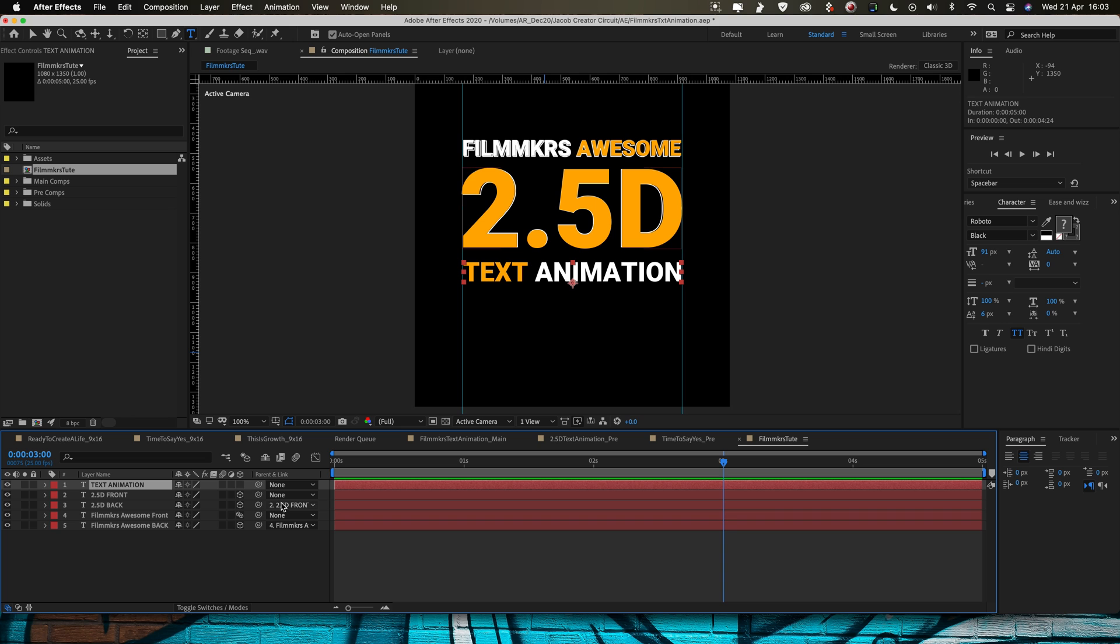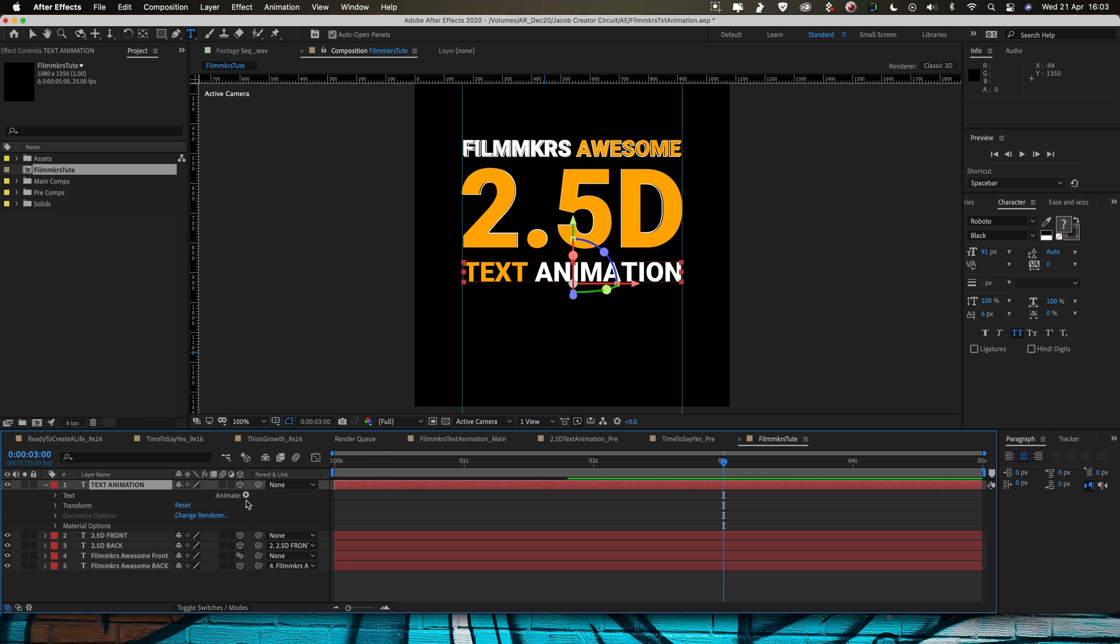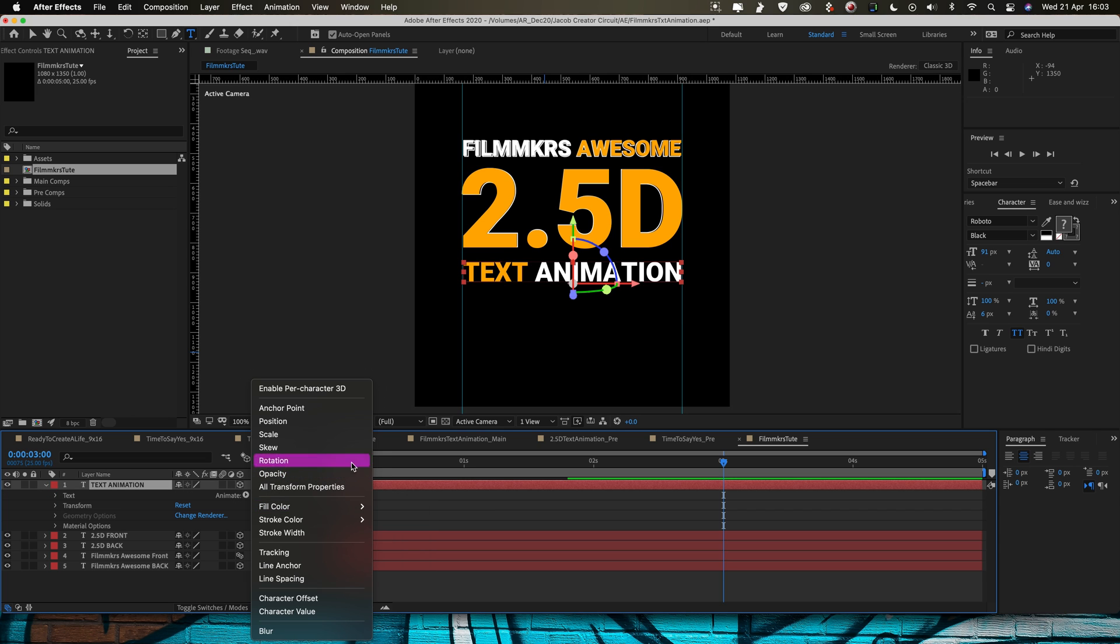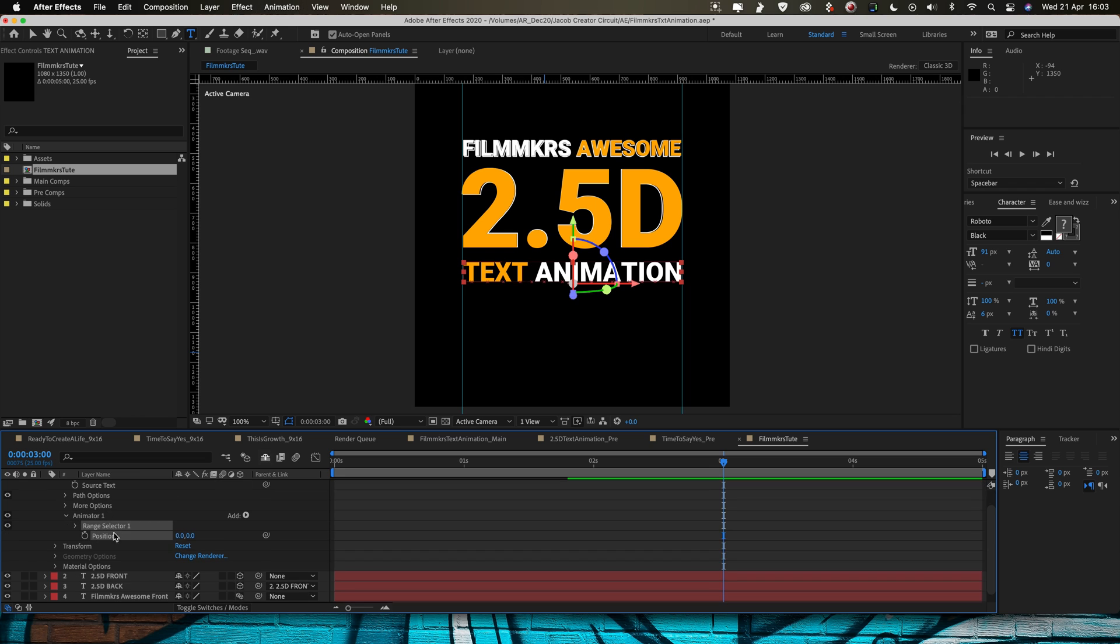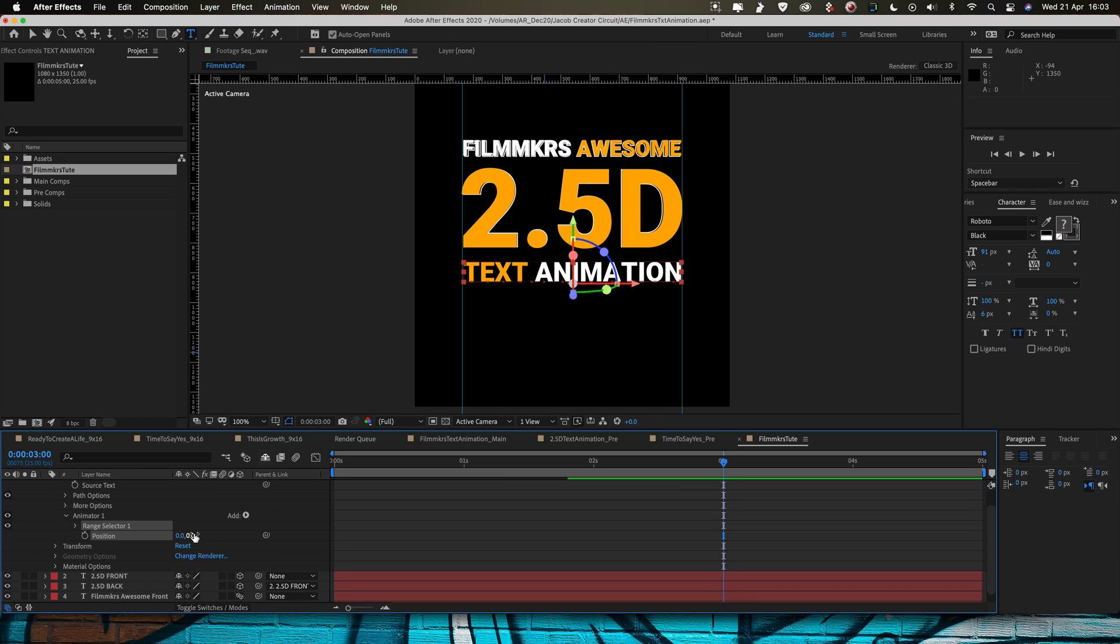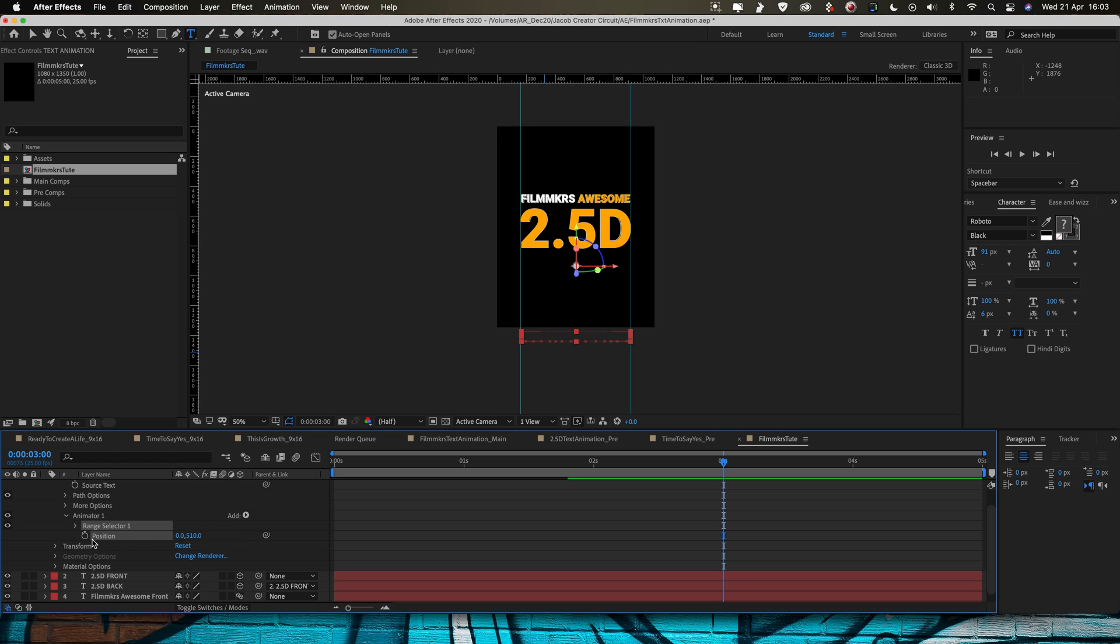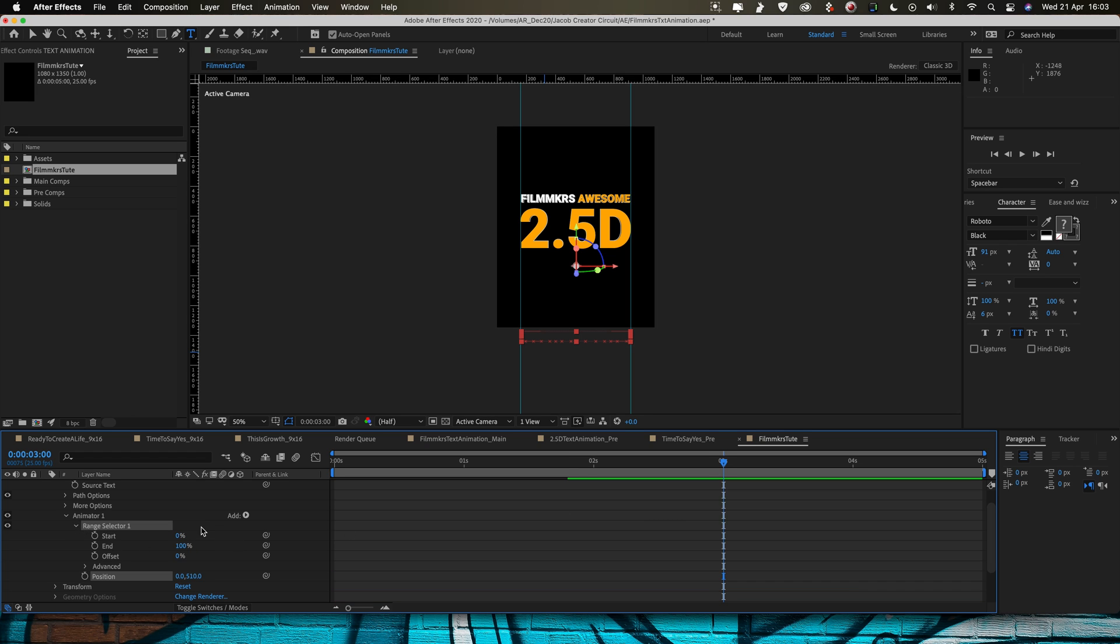So we're going to go, make this a 3D layer as well, toggle it down, animate and then we're going to use the position animator again. And then just turn that Y number all the way down so it's off the screen like that and then we're going to use the range selector again.